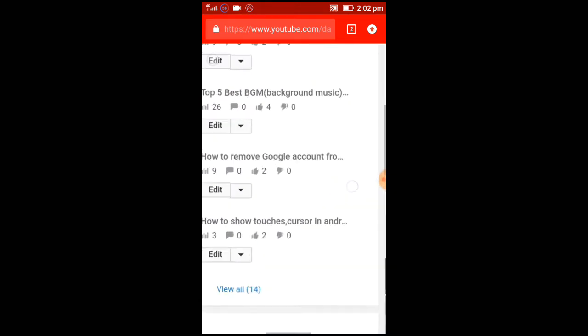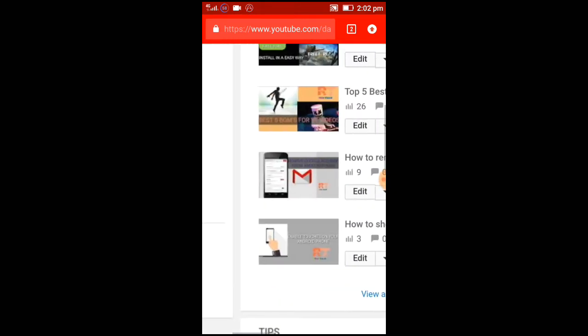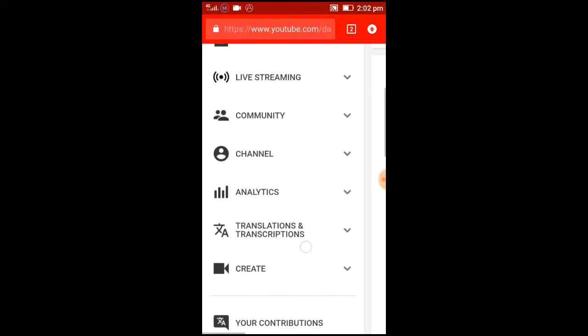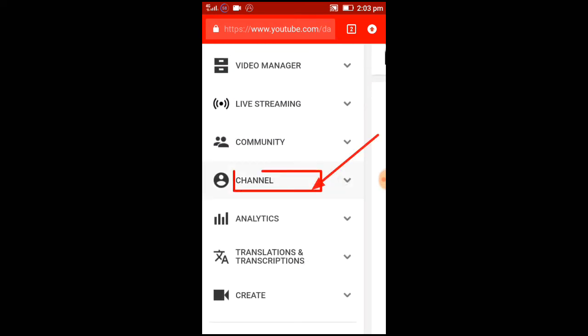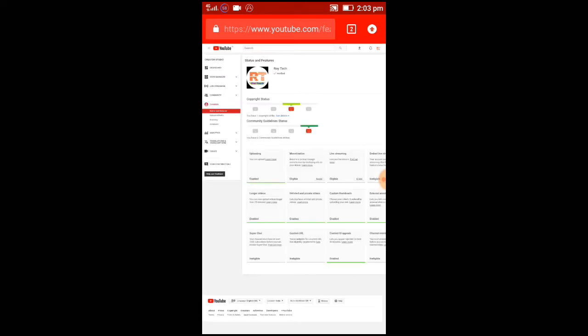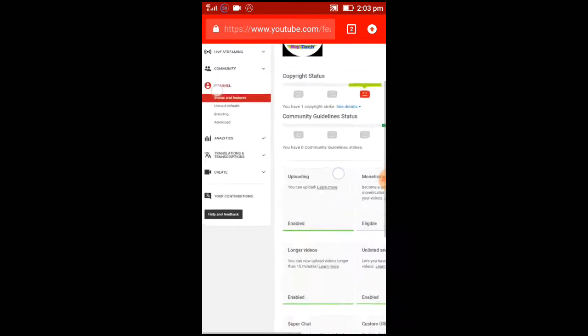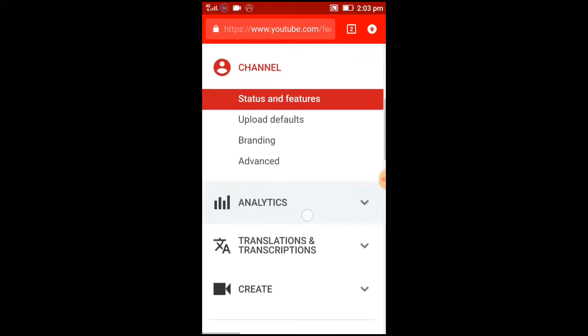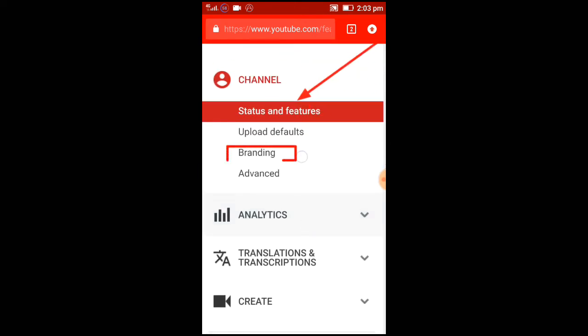On the right side, go to the channel option. Click on the channel option - you will get four options. Then click branding.